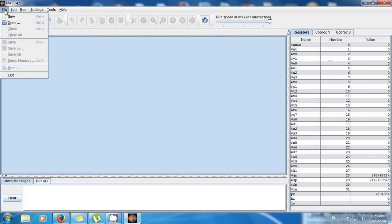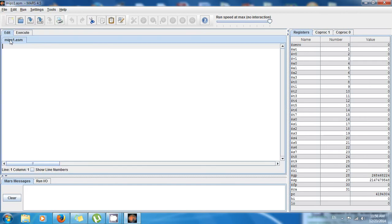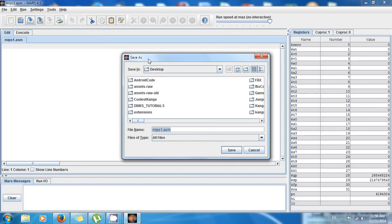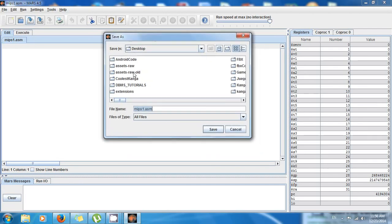We have the new file right here but we want to save it. In my case I'm gonna save it to my desktop and I'm gonna call it user_input.asm. So save.